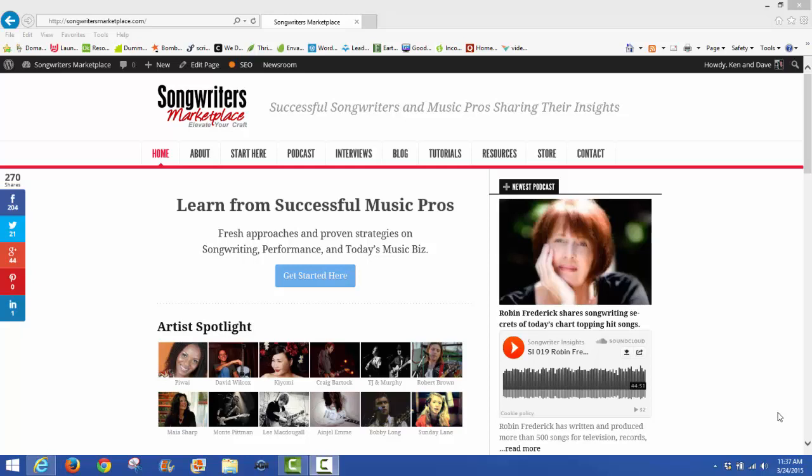Hello, this is David with songwriters marketplace.com. In this tutorial, we'll be going over how to set up a hosting account at bluehost.com. Before you can continue with this particular tutorial, you should have a domain name registered.